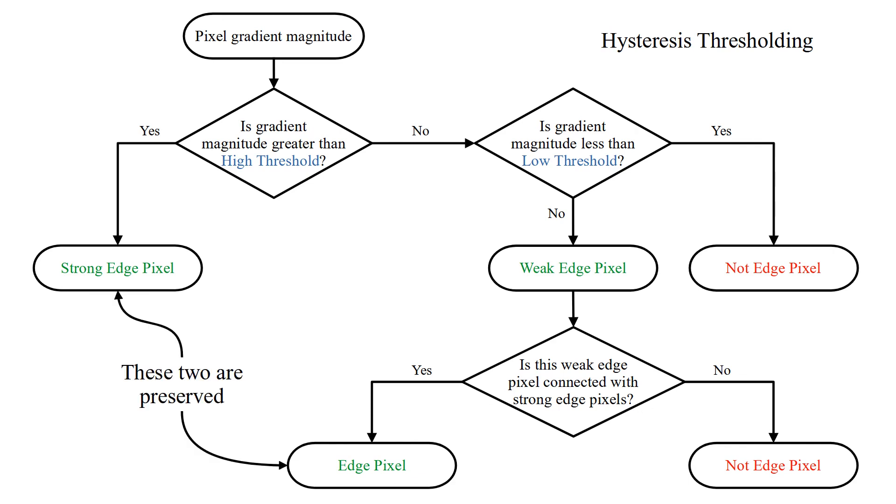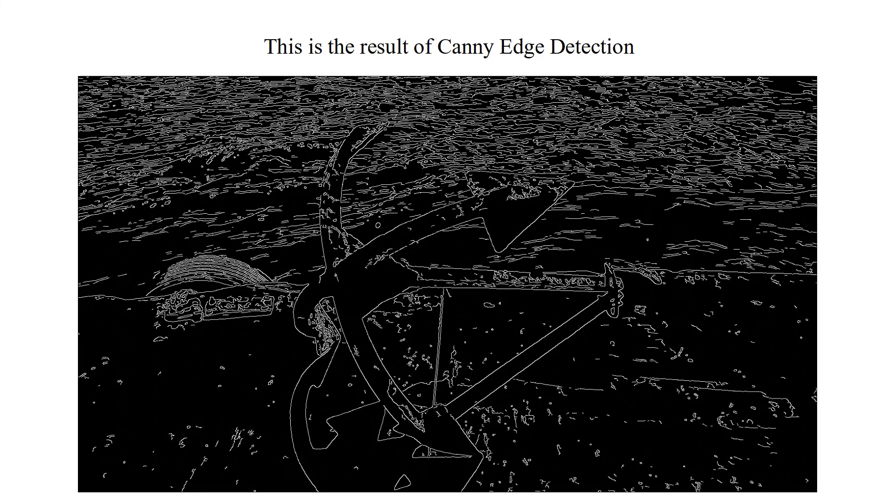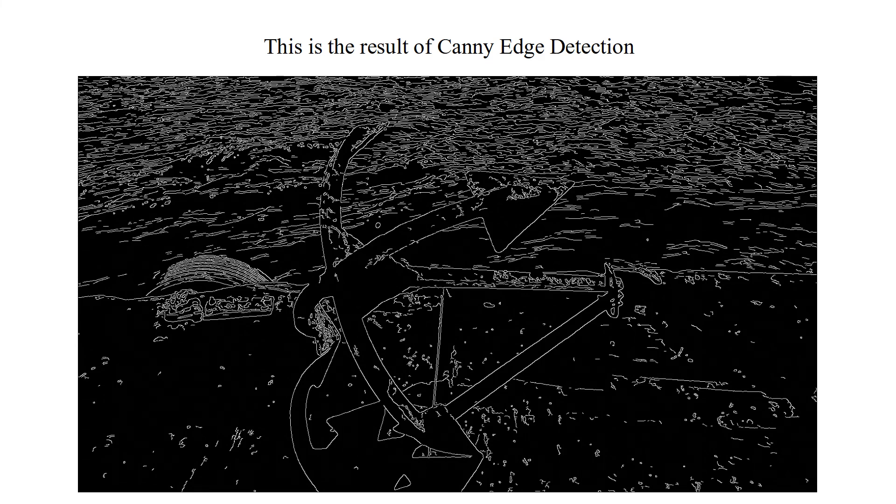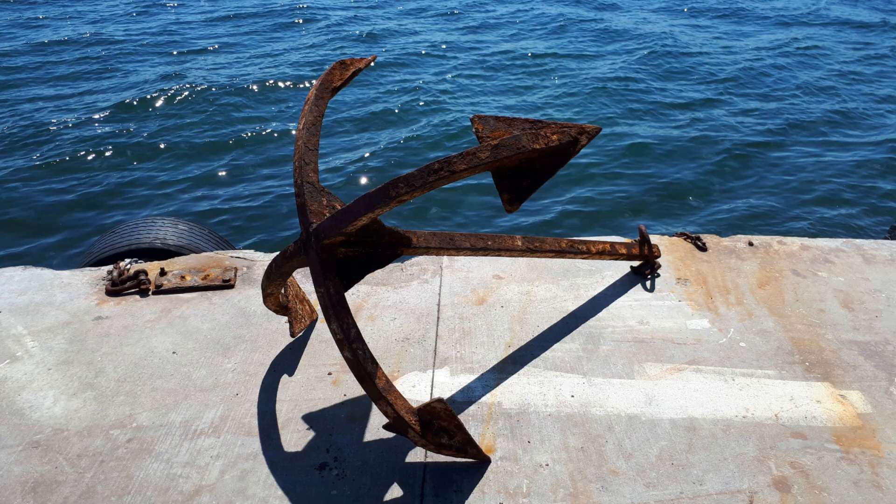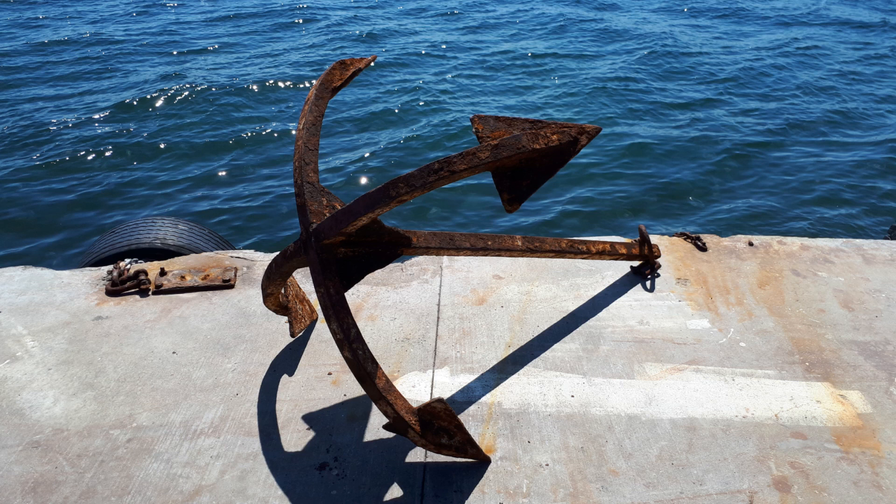These two types are kept as edge. This is the result of Canny edge detection. Here is an animation showing input and output of Canny edge detection.